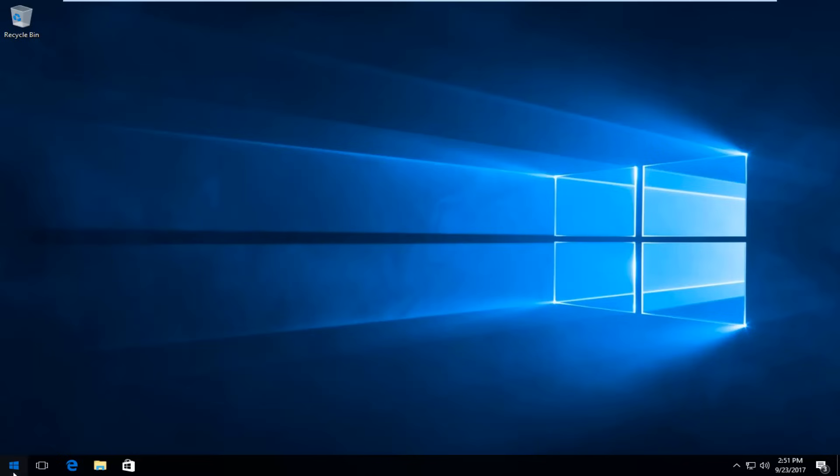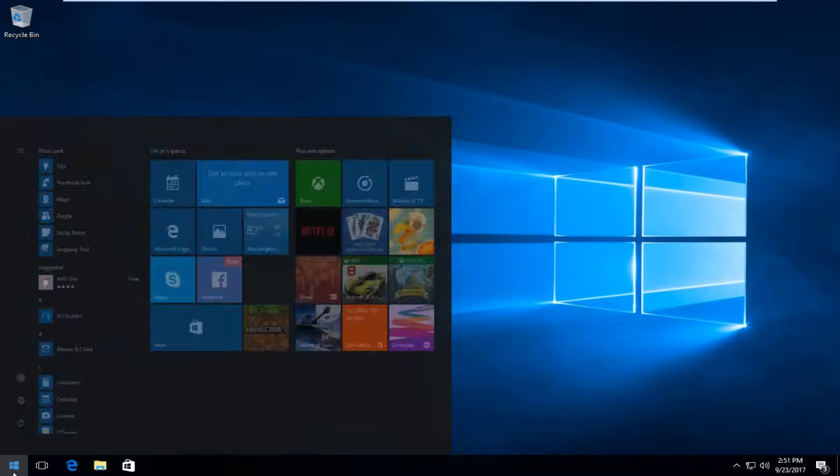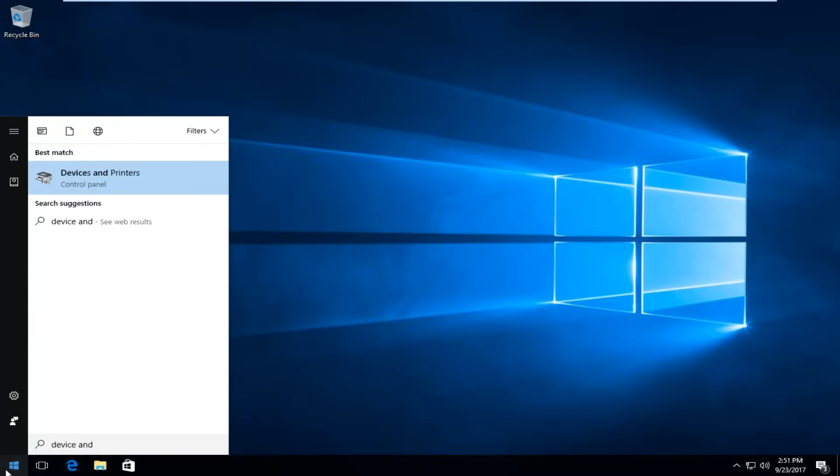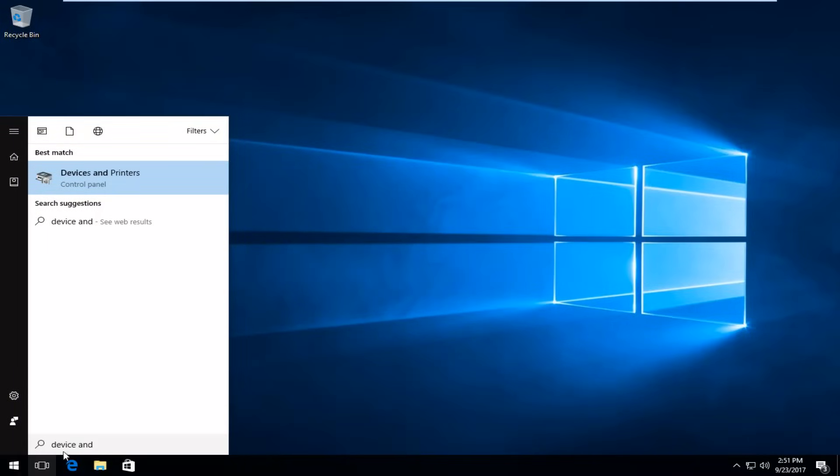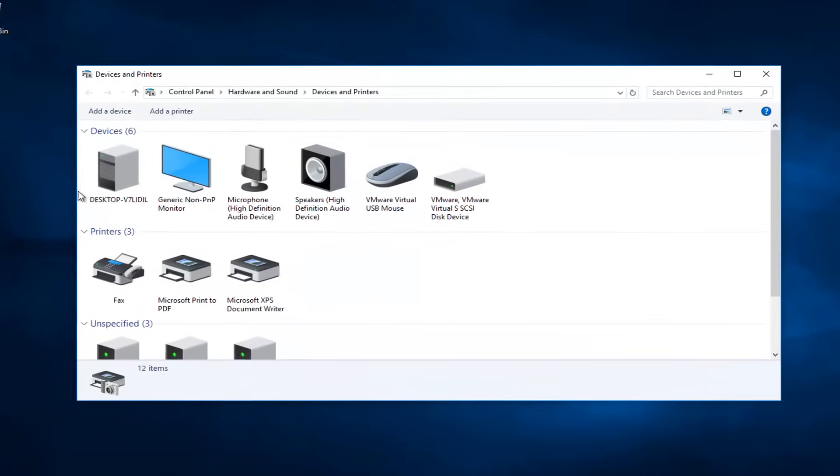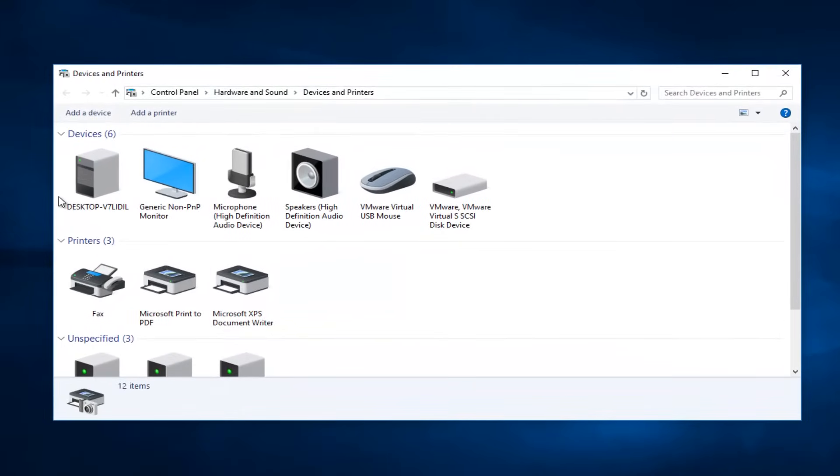Now you want to type in 'device' and when you type in device you might see something that says 'Devices and Printers' right above Control Panel. You want to left-click on that one time to open it up.